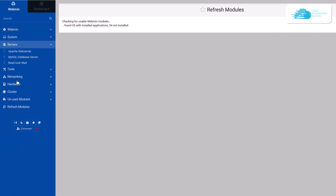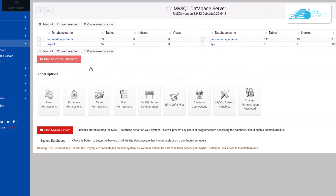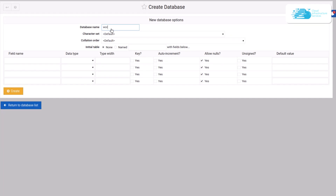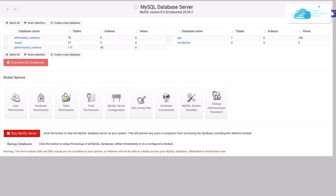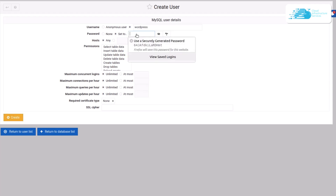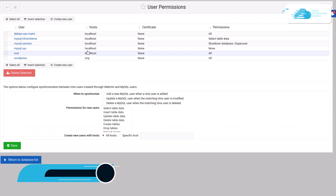Now create a database and a user for WordPress. Click on the Servers button and choose MySQL Database Server. If you don't see any listing, click Refresh Modules. In the MySQL Database Server, click Create a New Database, name it wordpress, and click Create. Then click User Permissions, click Create New User, name it wordpress, give it a password, select all permissions, and click Create.